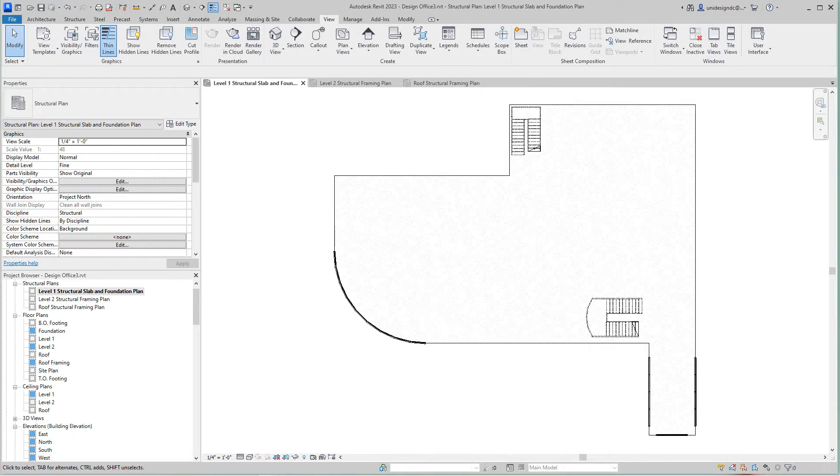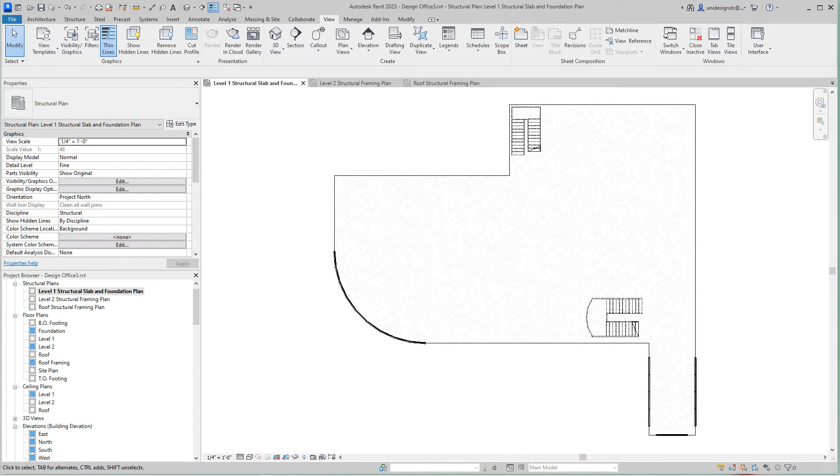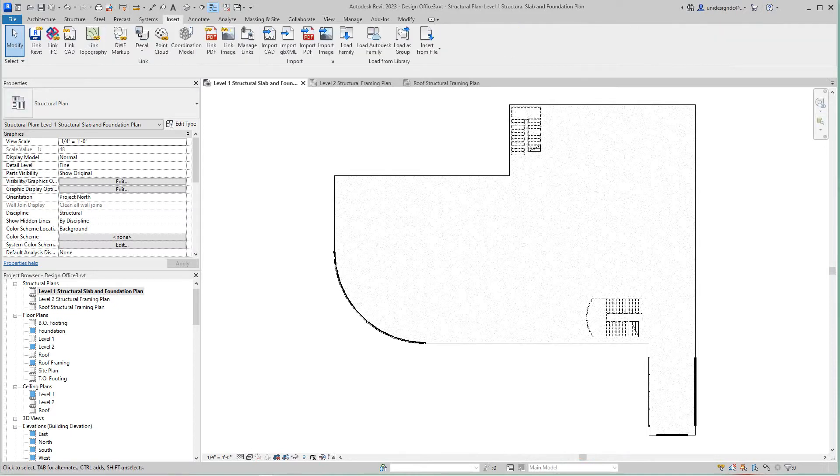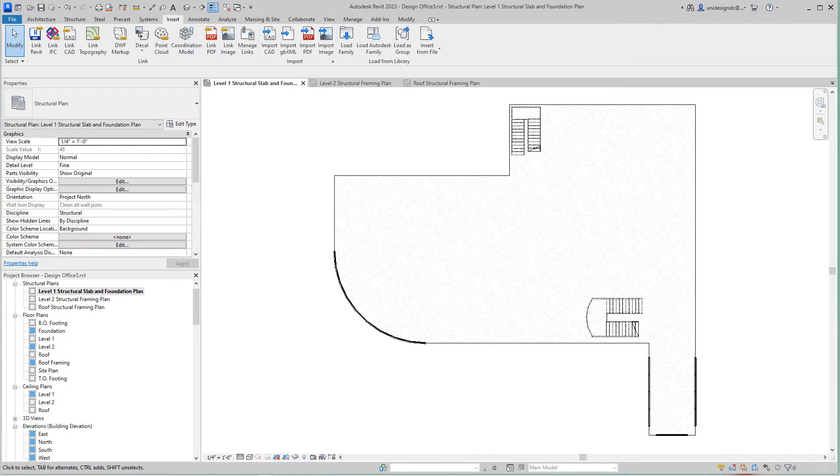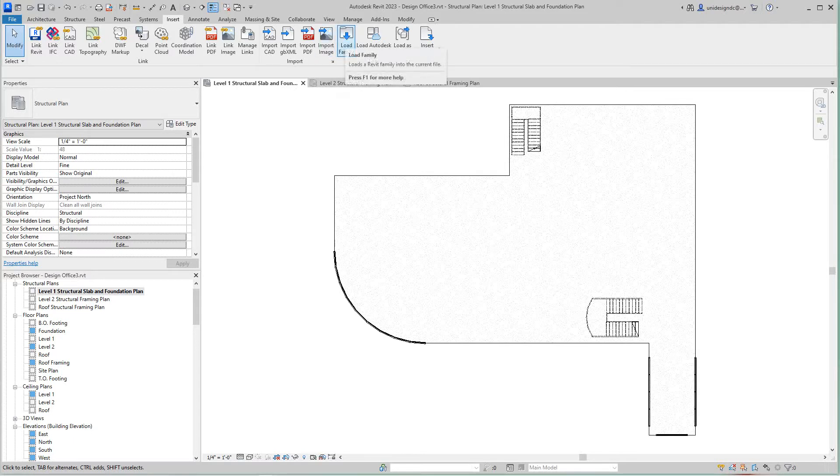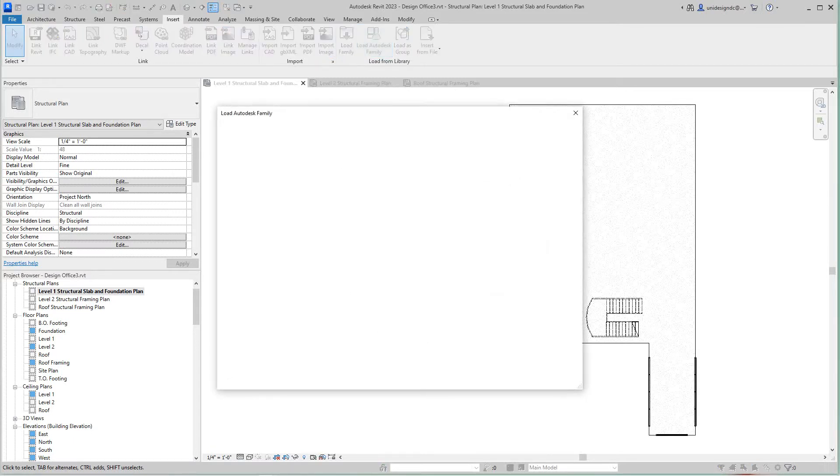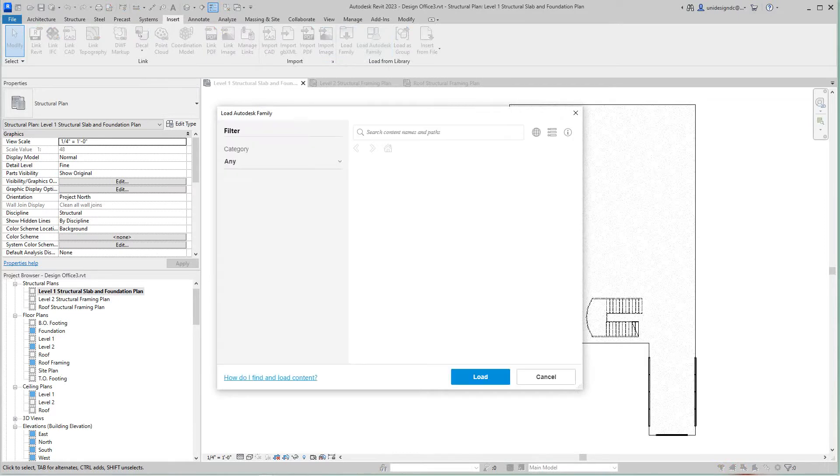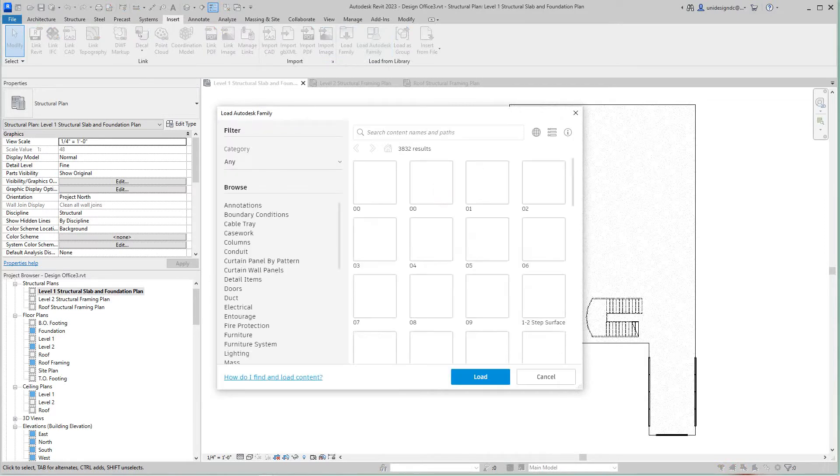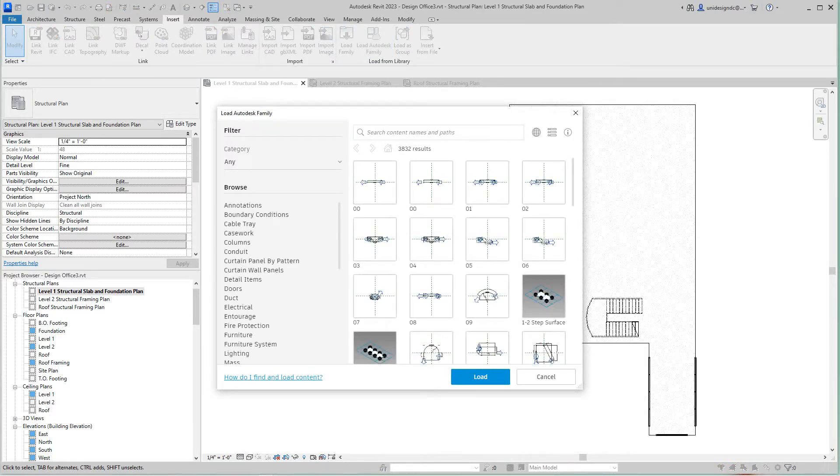We're going to load some content in here. We want to go to the insert tab and load our content this way. Now all of this, instead of going to load from your hard drive, is going to load from the cloud.